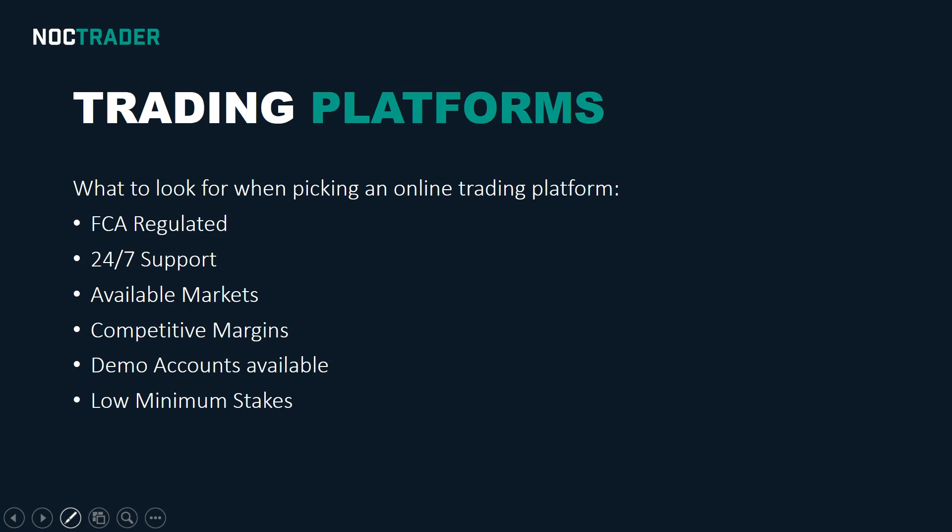So the last two criteria are especially important for new traders. You want to have access to a demo account because I can speak from experience. If you start trading straight with a live account you're more likely to just lose all your money. You want to be able to practice with a demo account where the money is not real so you can get a feel of what would happen if you traded certain stocks or shares or ETFs or Forex pairs.